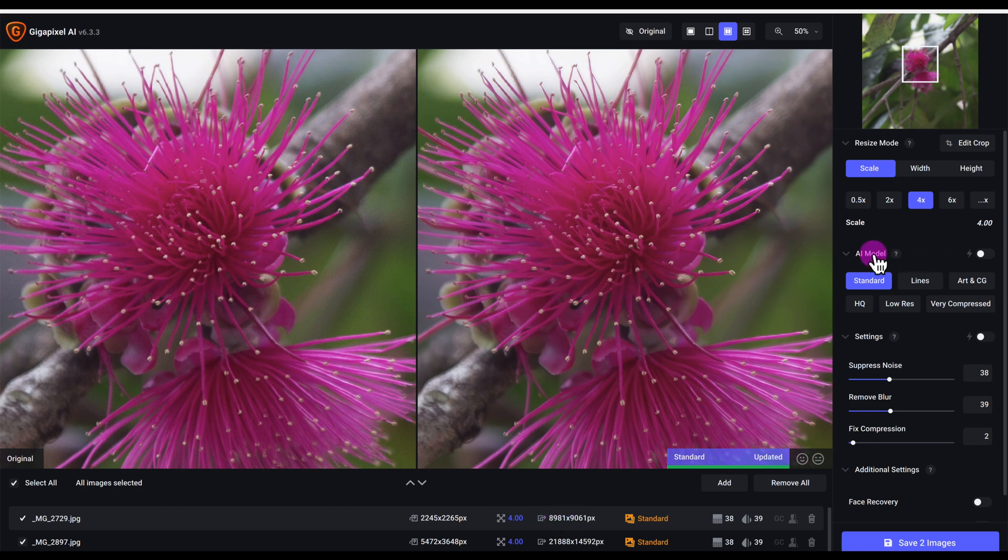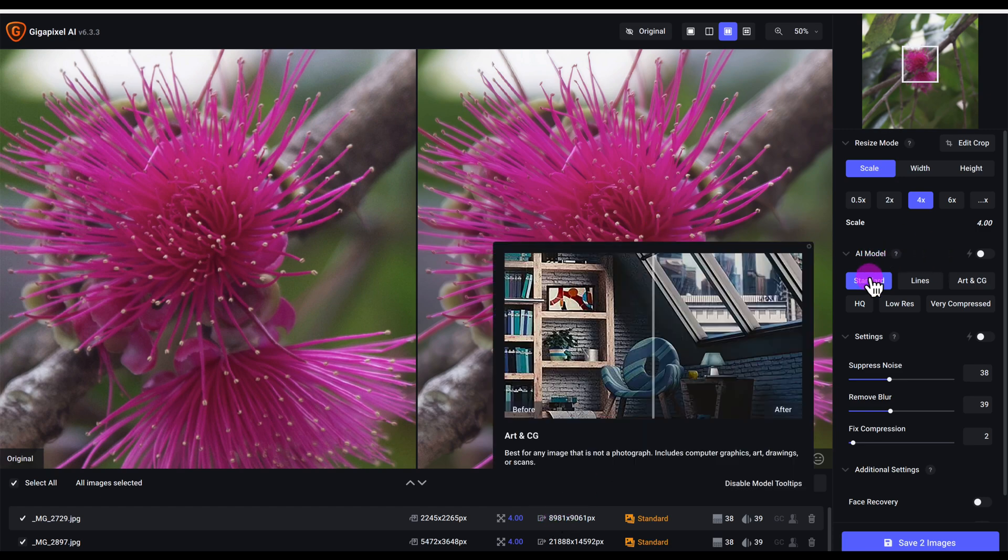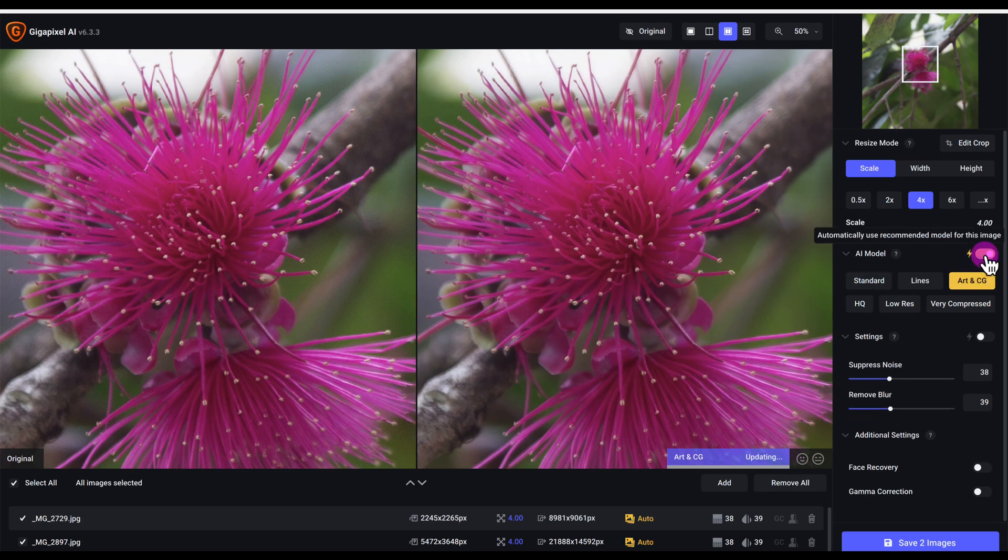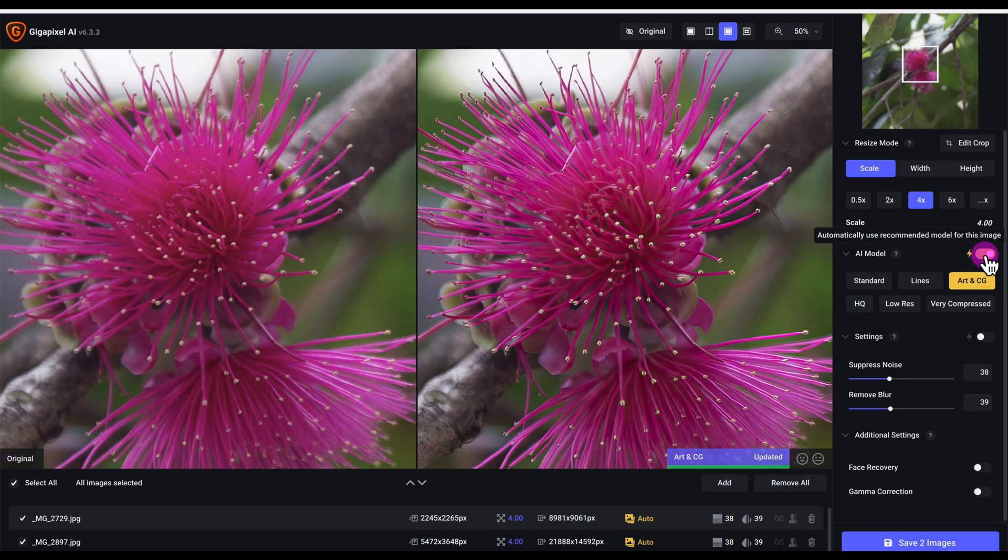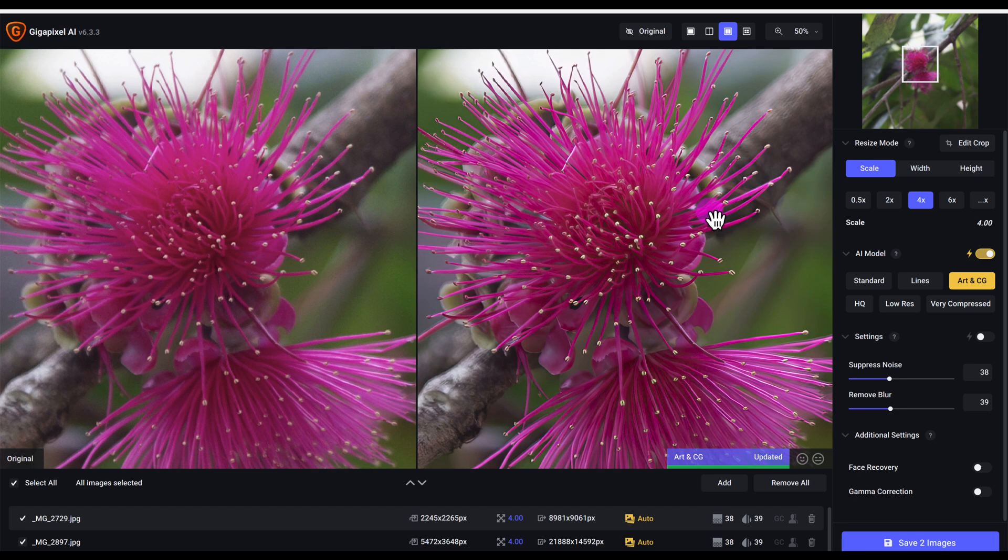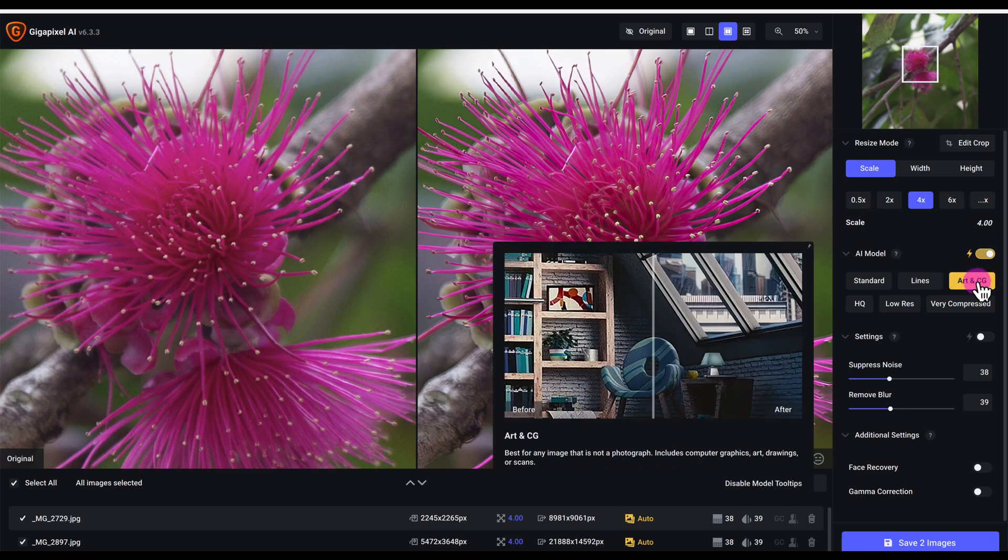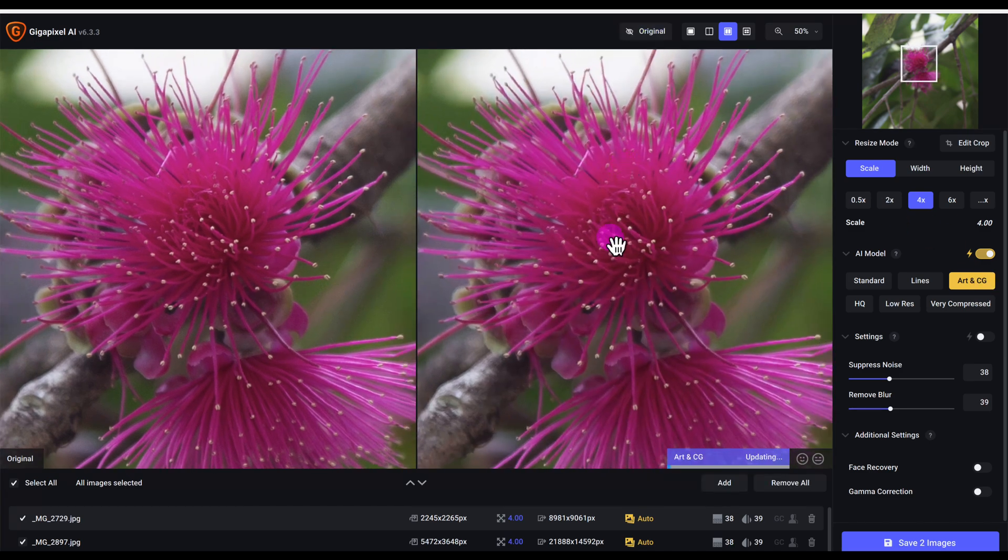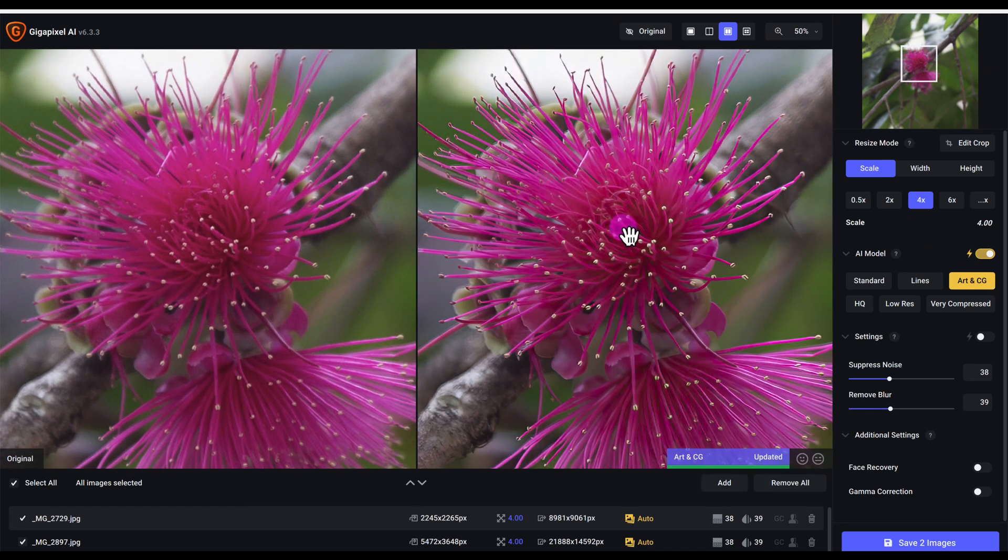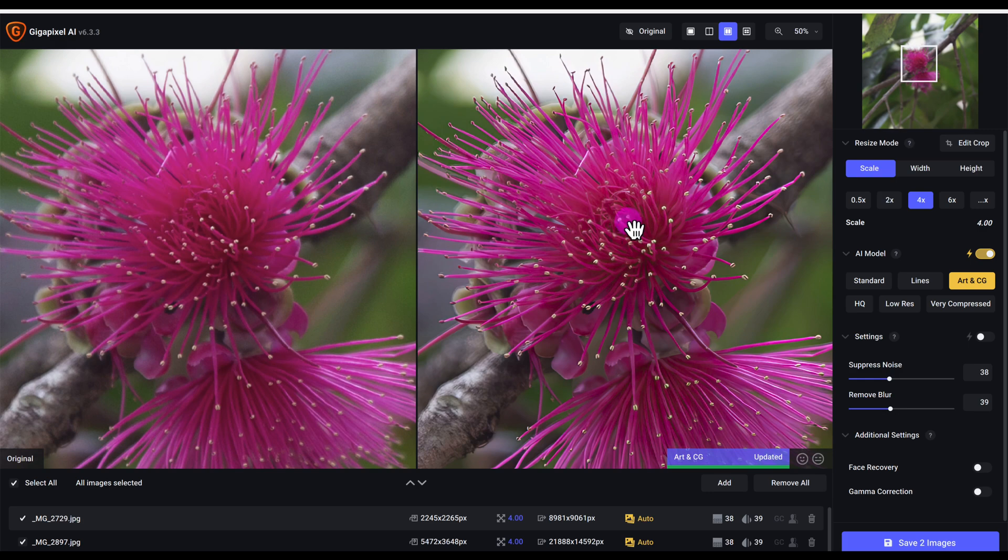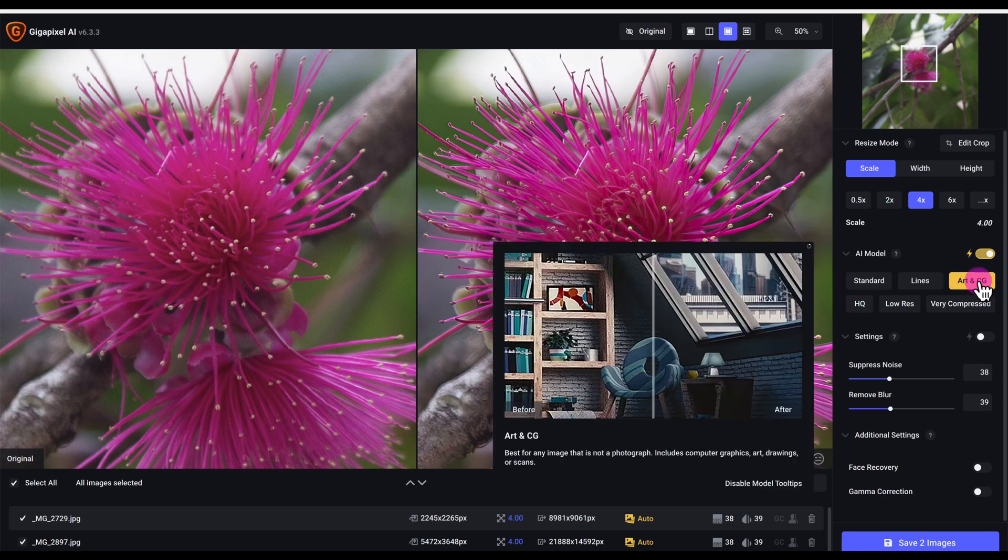The AI model I have is standard, but let me choose automatic and Gigapixel AI will choose the best AI model. Right now it shows Art and CG - CG stands for computer graphics. You can see the before and after image of this flower. The flower looks really good. It's interesting that it selected Art and CG.